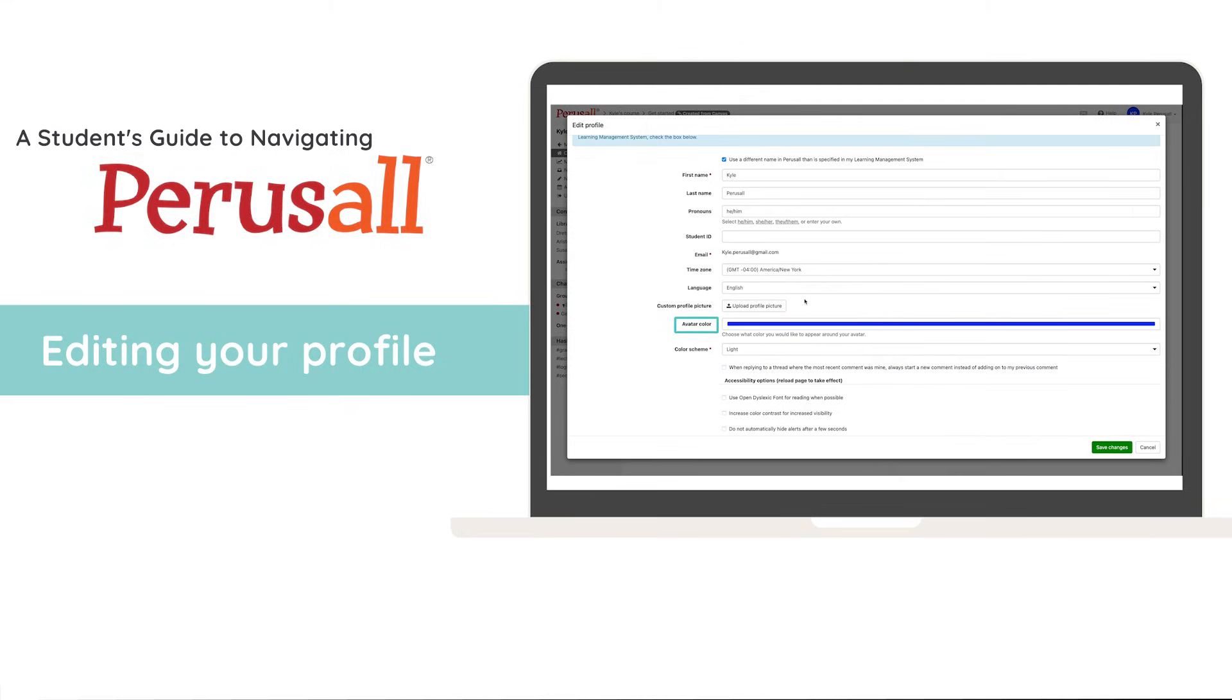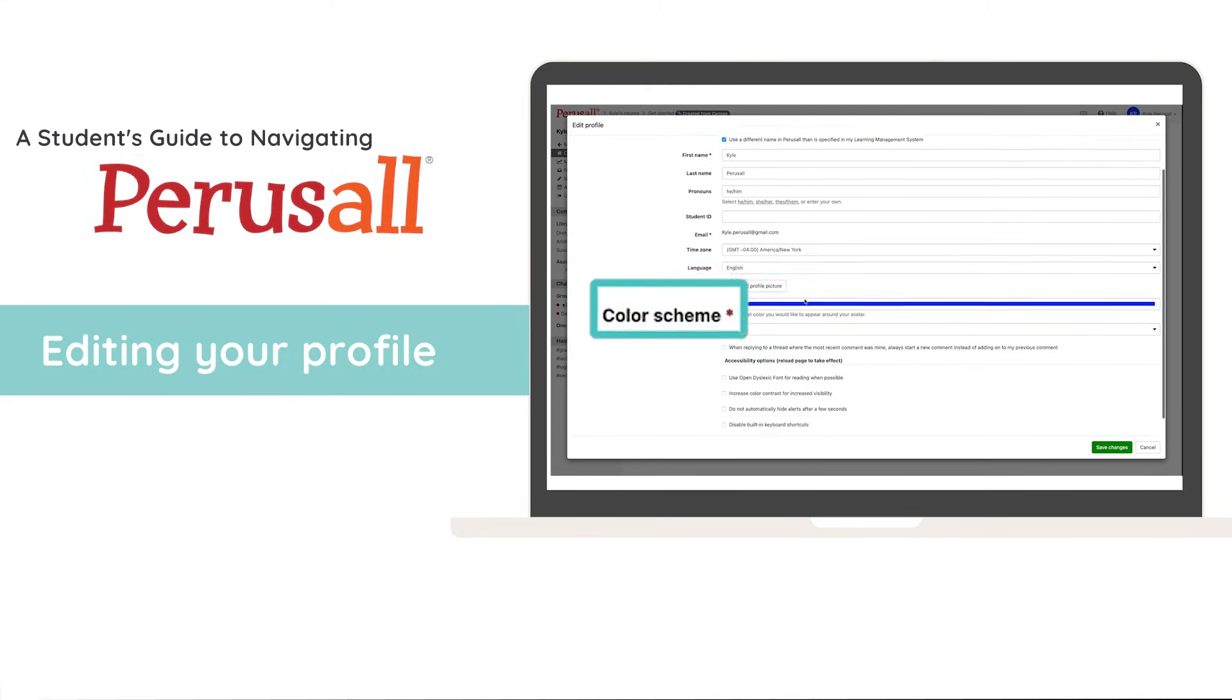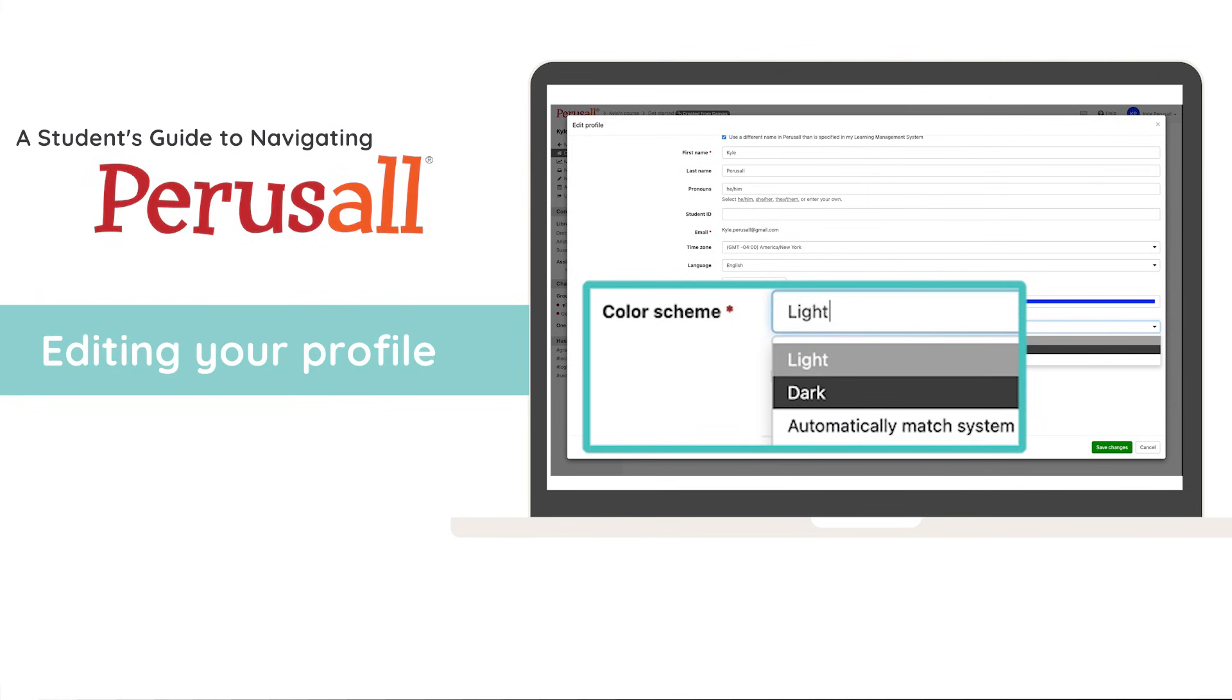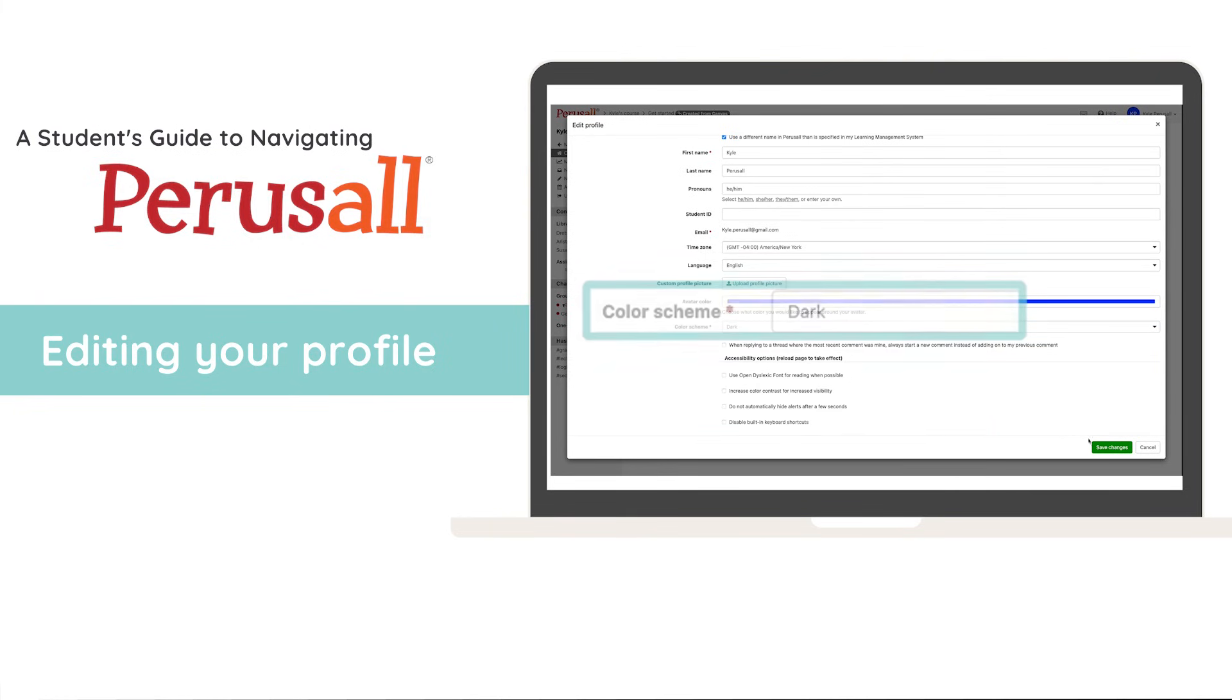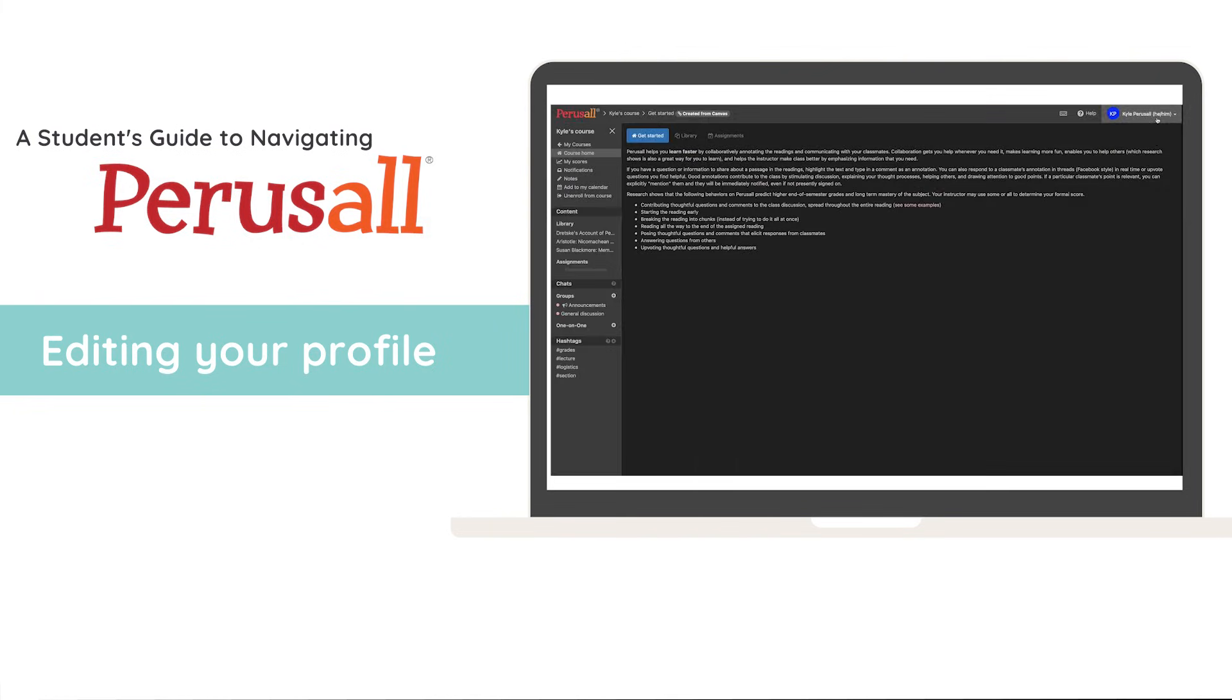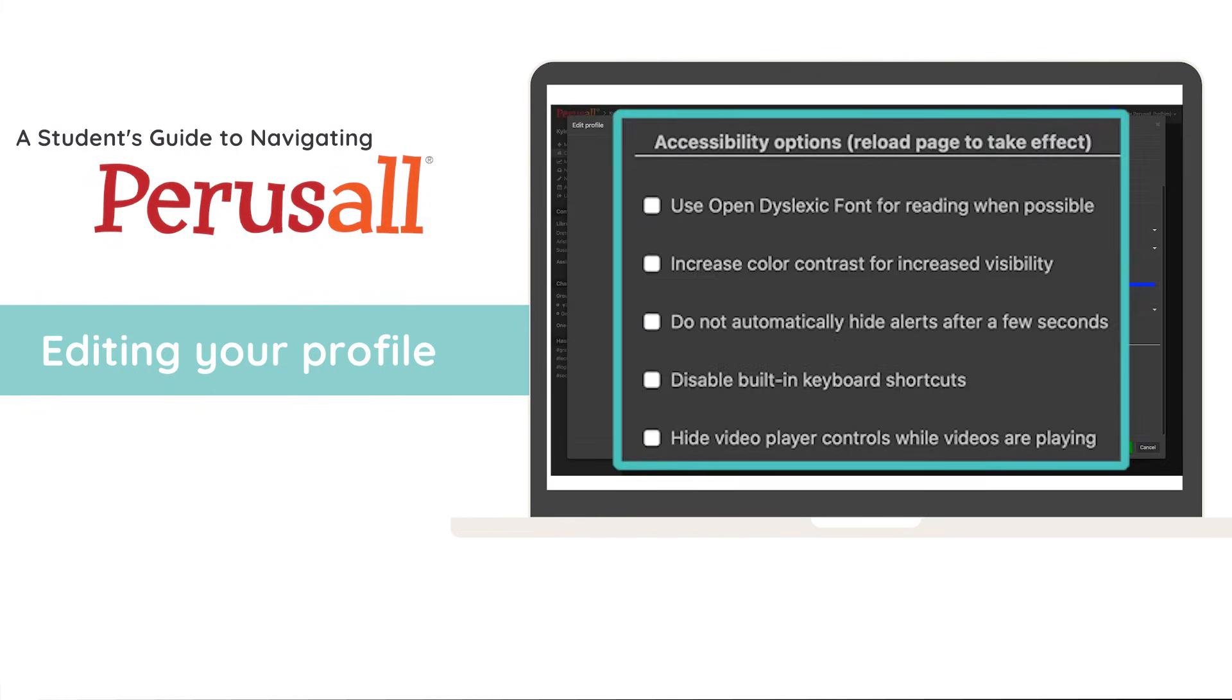You're also able to change your avatar color and your color scheme to light, dark, or to automatically match your system. There are also a wide range of accessibility options to choose from.